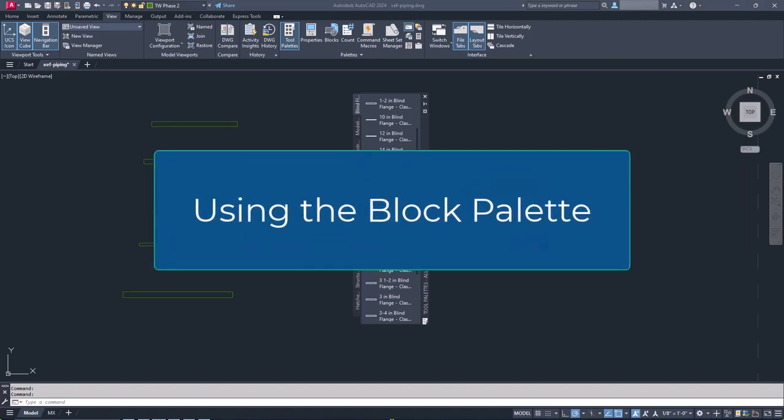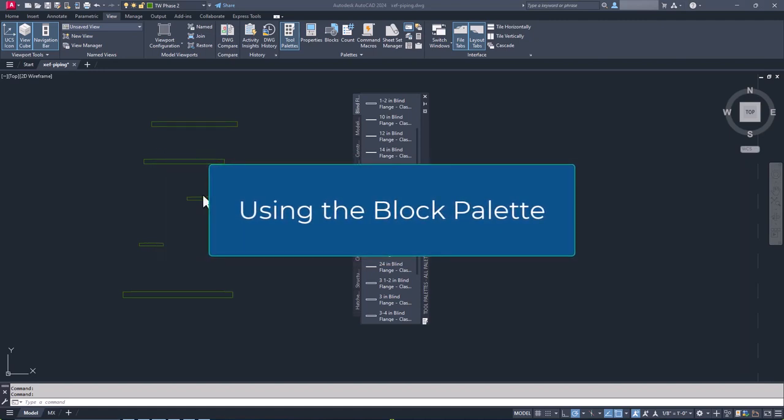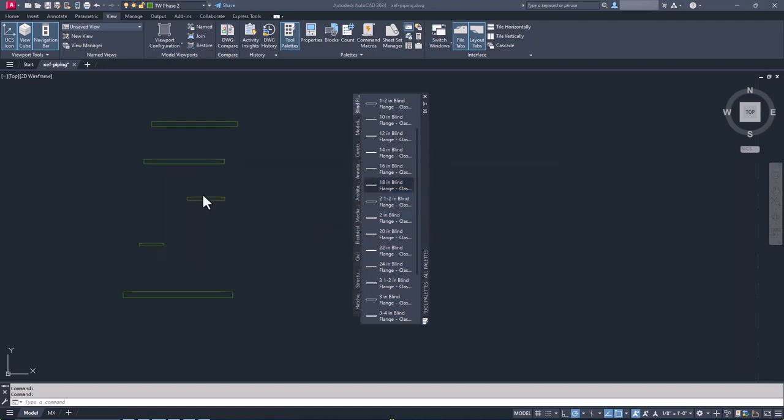Until now. The block palette was introduced sometime around AutoCAD 2018. It was okay, but still not quite a tool palette replacement. As new versions of AutoCAD were released, the block palette was refined. And as of AutoCAD 2021, it finally reached the level of development where the idea of using it to replace my coveted tool palettes seemed possible.